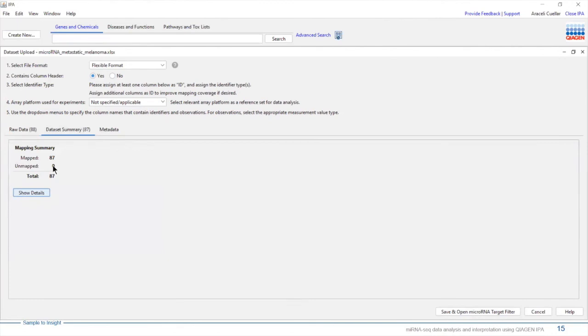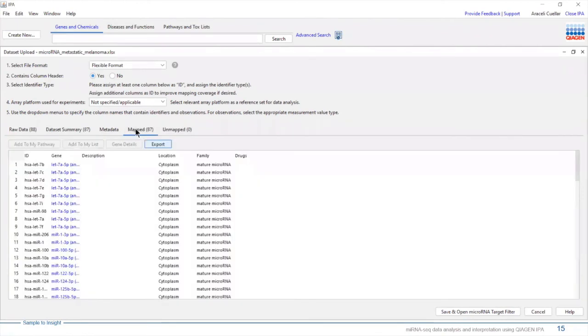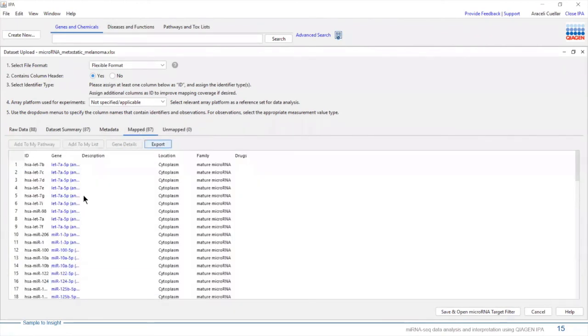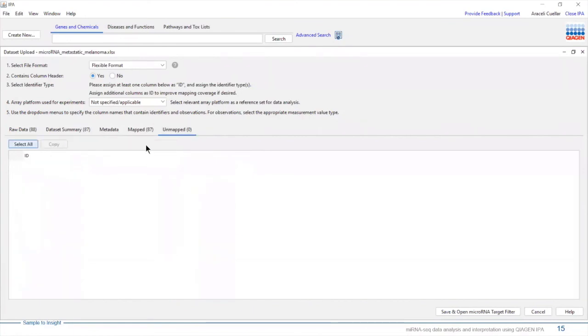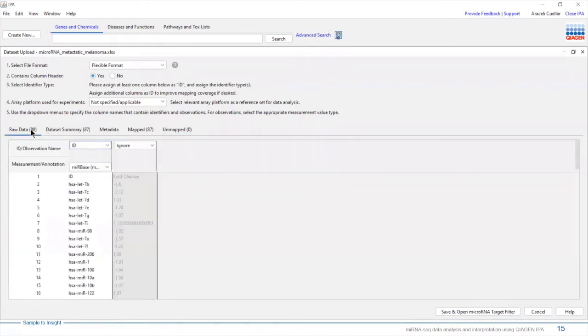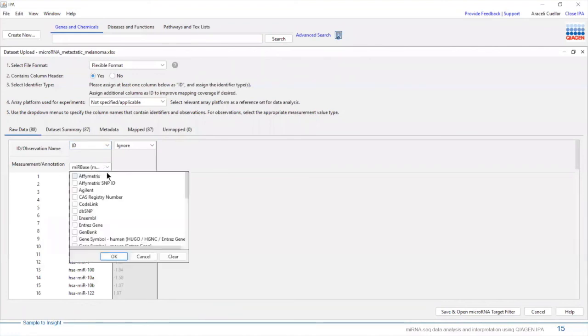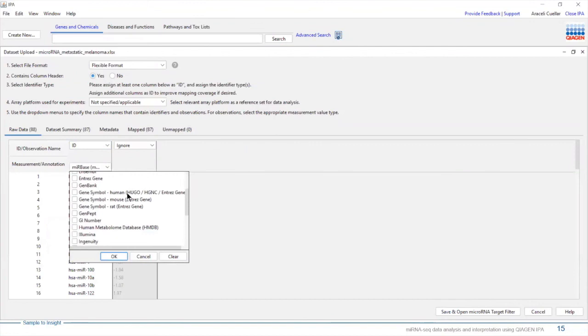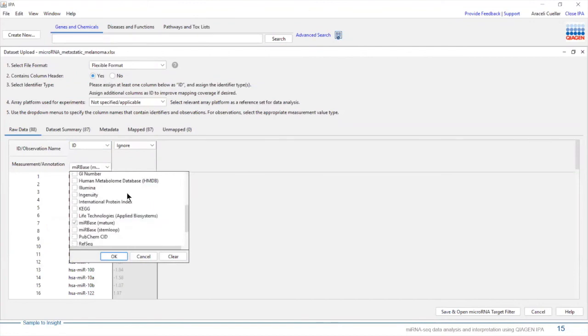When I do this, you can see that all of your microRNAs have been mapped. If you want to know further information about it, you can just click on Show Details, and you can see which ones have been mapped and those that have not. IPA recognizes various identifiers for microRNAs, but if you want to use the microRNA target filter, you need to make sure that you map to the mature microRNAs like you see here.